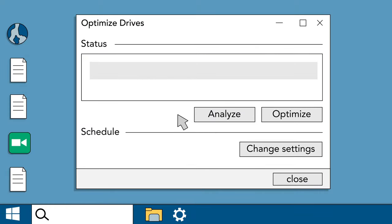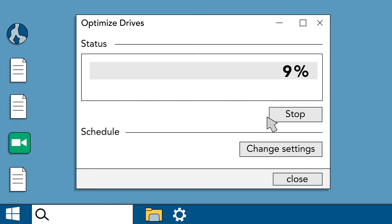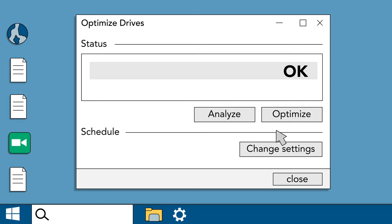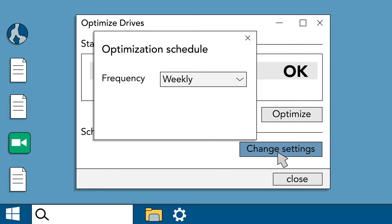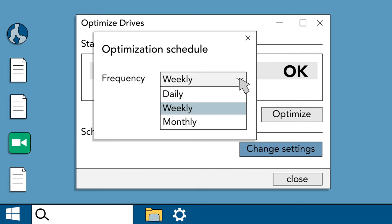Defragment and Optimize drives rearranges the data on your hard drive to help your computer run faster and more efficiently. It should be running automatically on a weekly basis, but you can easily check or change the schedule anytime.